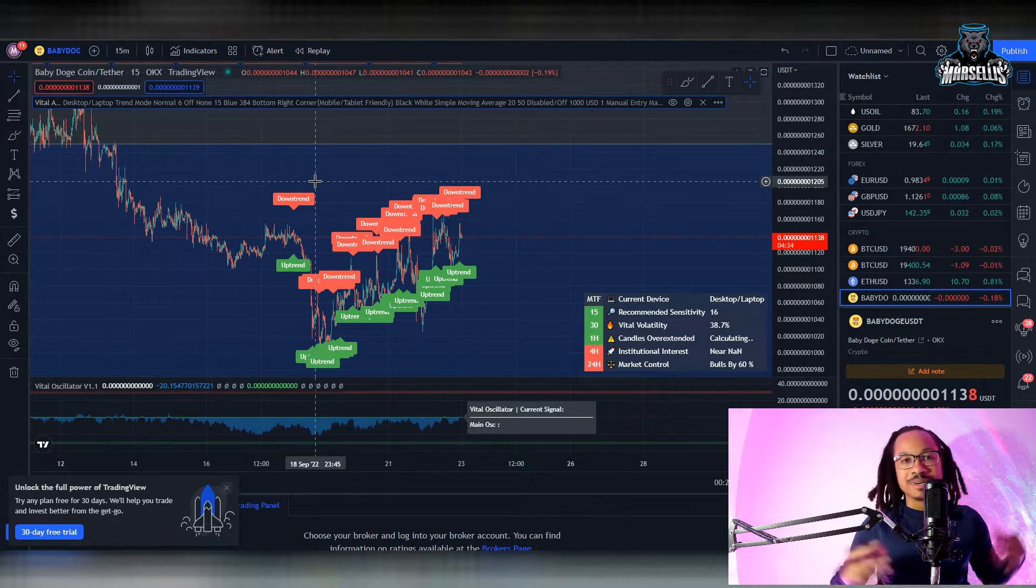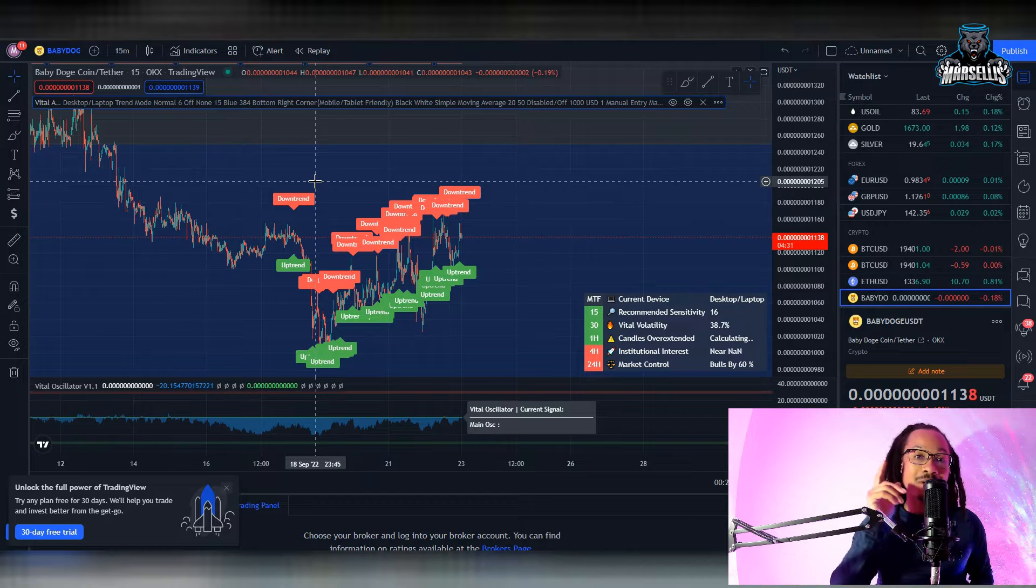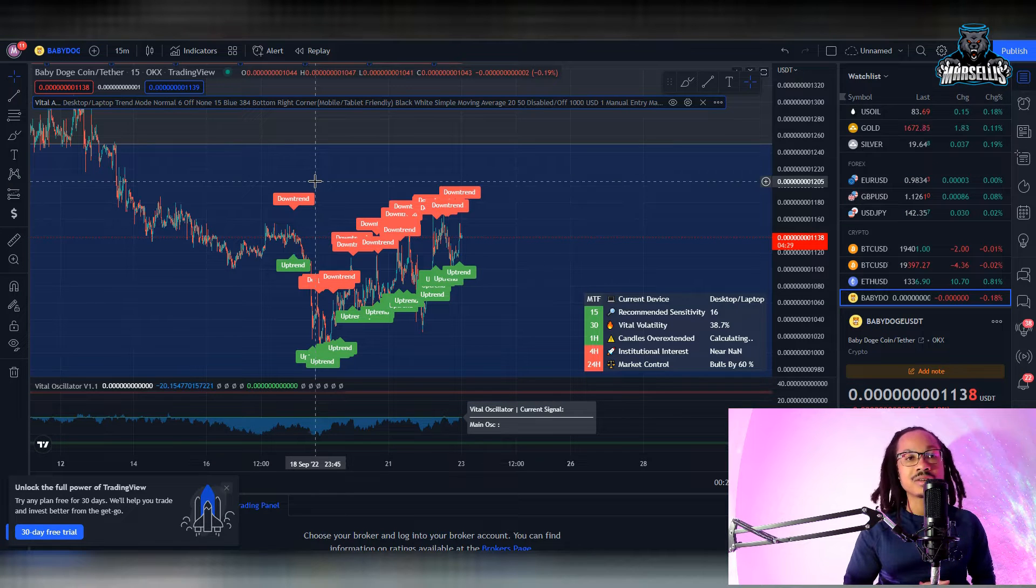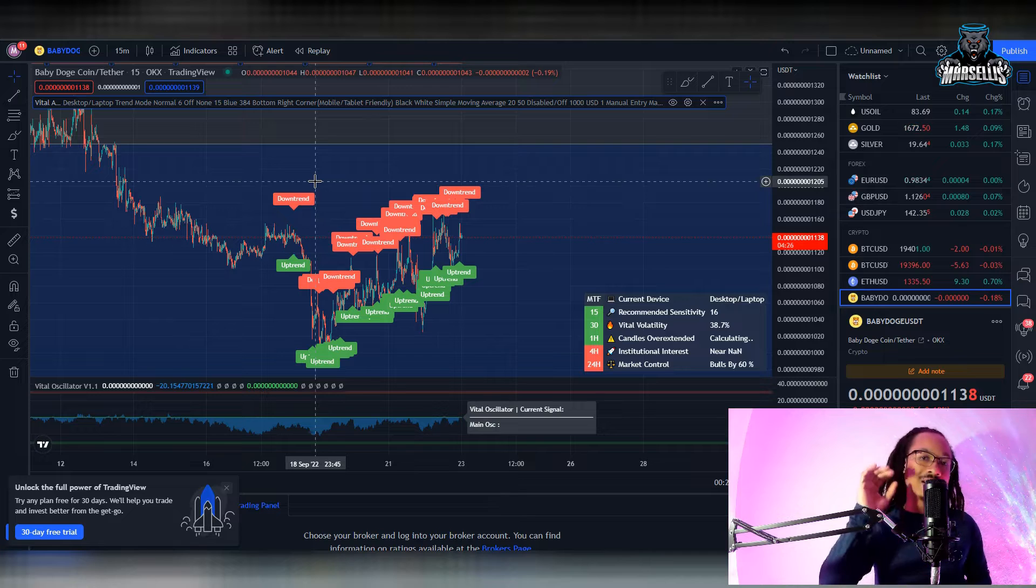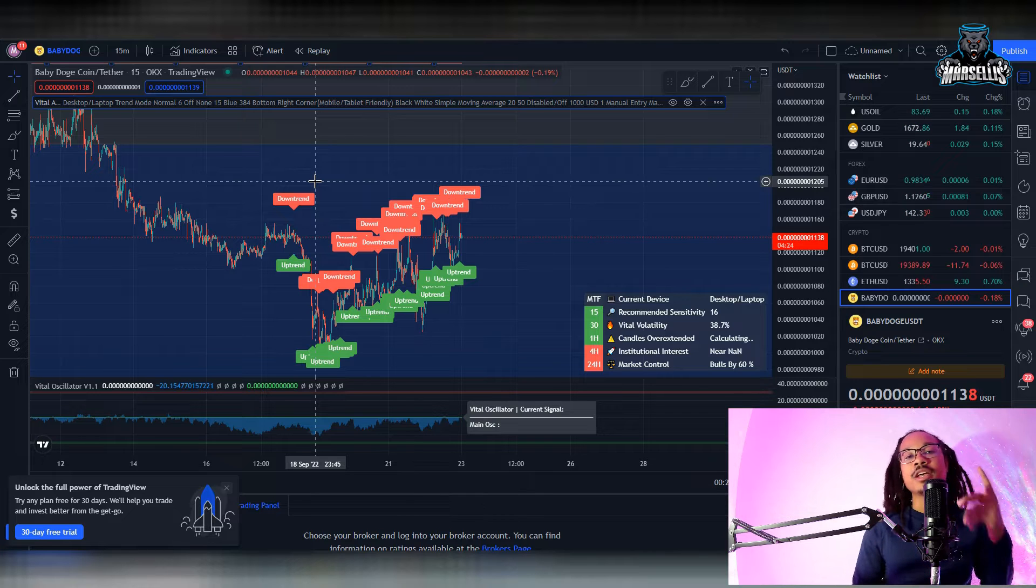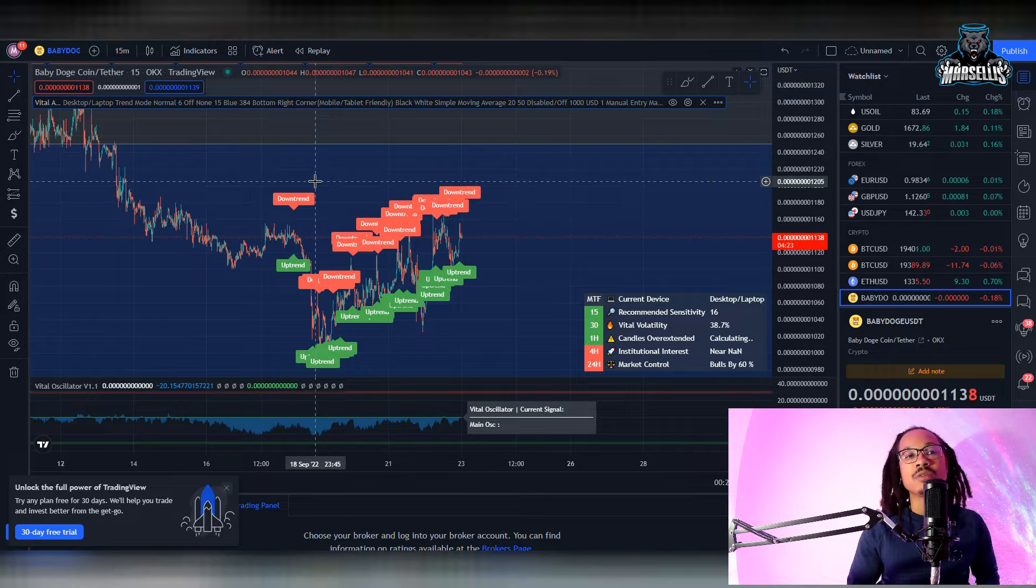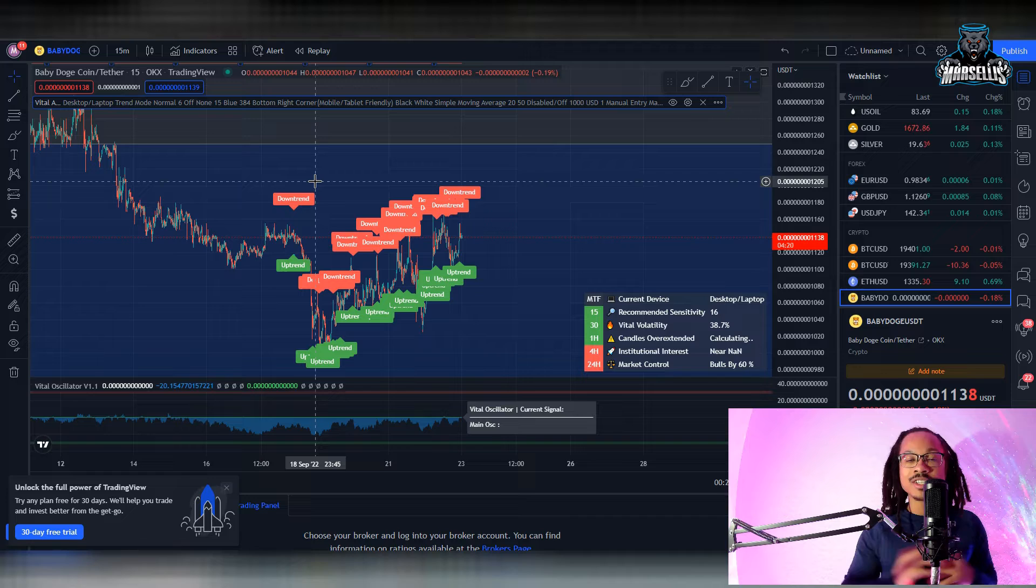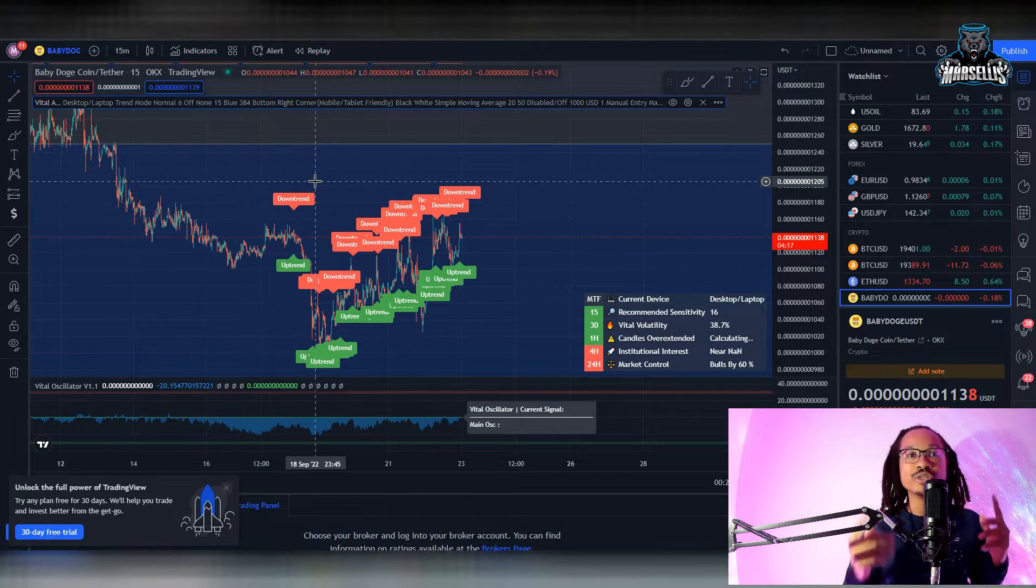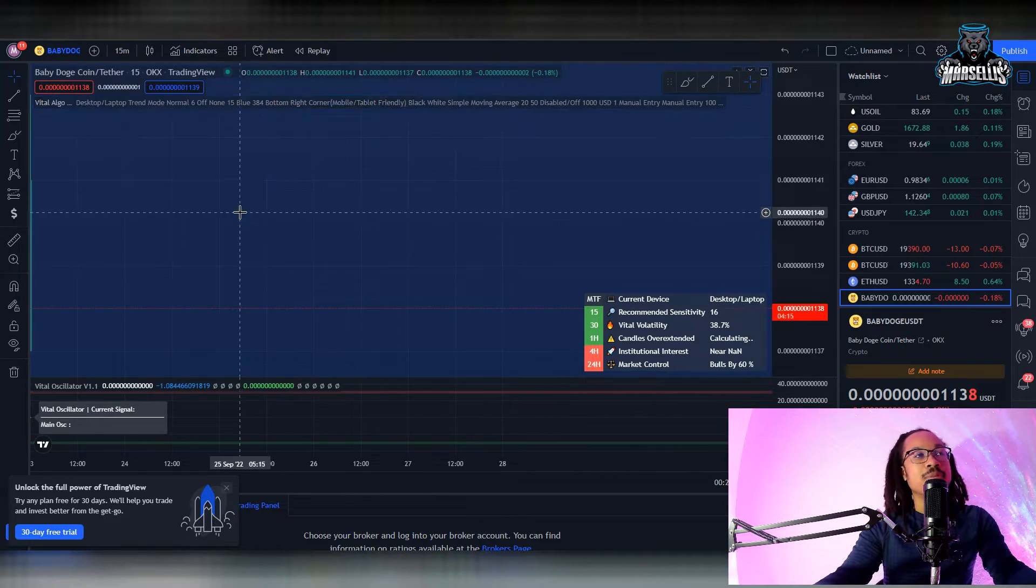What's going on everyone, it's Marcellus back with another video. We got to talk about Baby Doge and go over some technicals here with Baby Doge and Bitcoin, so definitely stick around to the end of the video. Go ahead and hit that like button and subscribe. Remember, I'm not a financial advisor, none of this is financial advice. Leave a comment in the comment section and let's get straight to it.